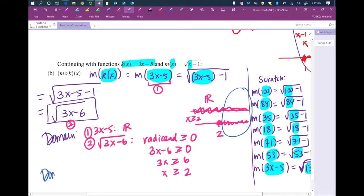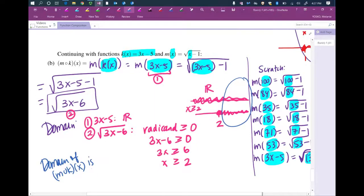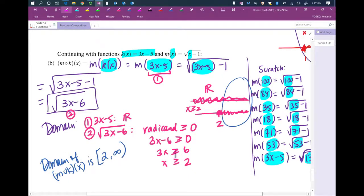So the domain of m composed with k of x, in interval notation, is from 2 to infinity. 2 gets a bracket because we're allowed to plug in 2 — the inequality has an equal sign. Infinity gets a parenthesis because it's a concept; we never actually reach infinity. The domain is [2, ∞).